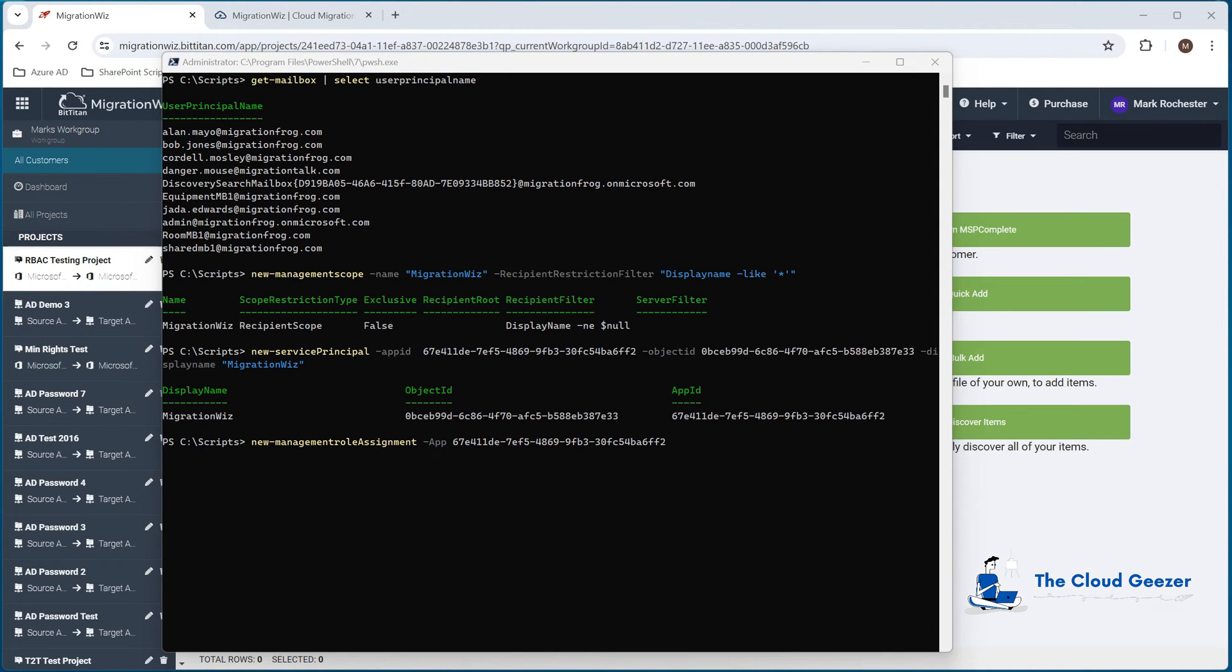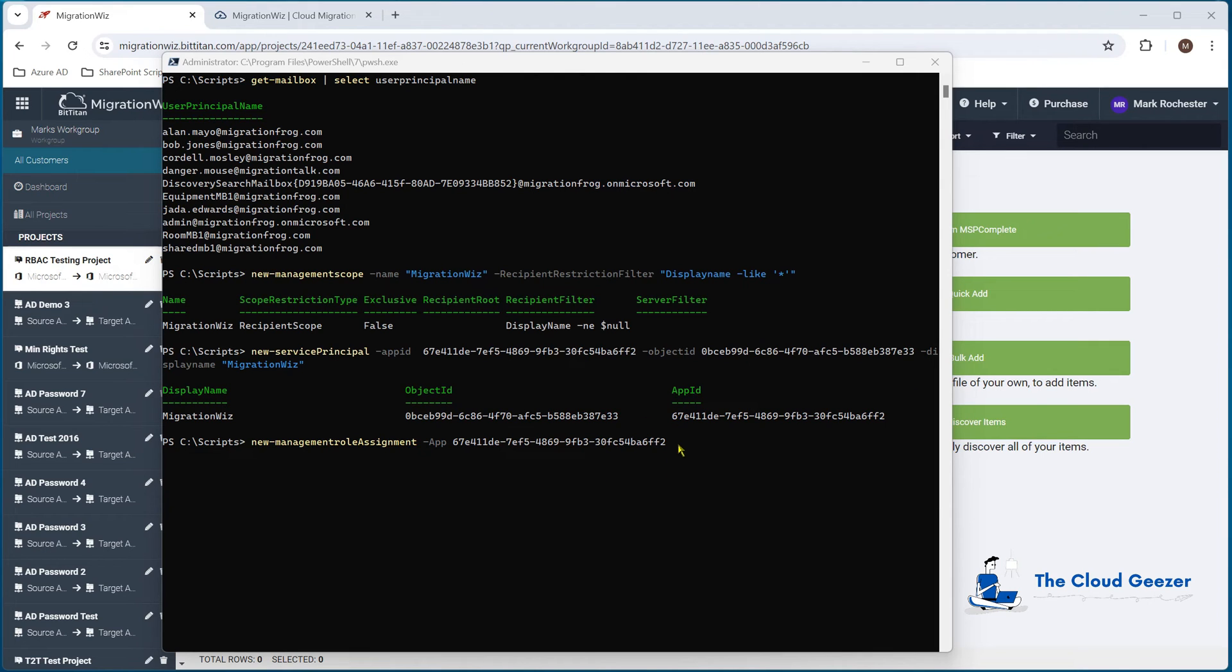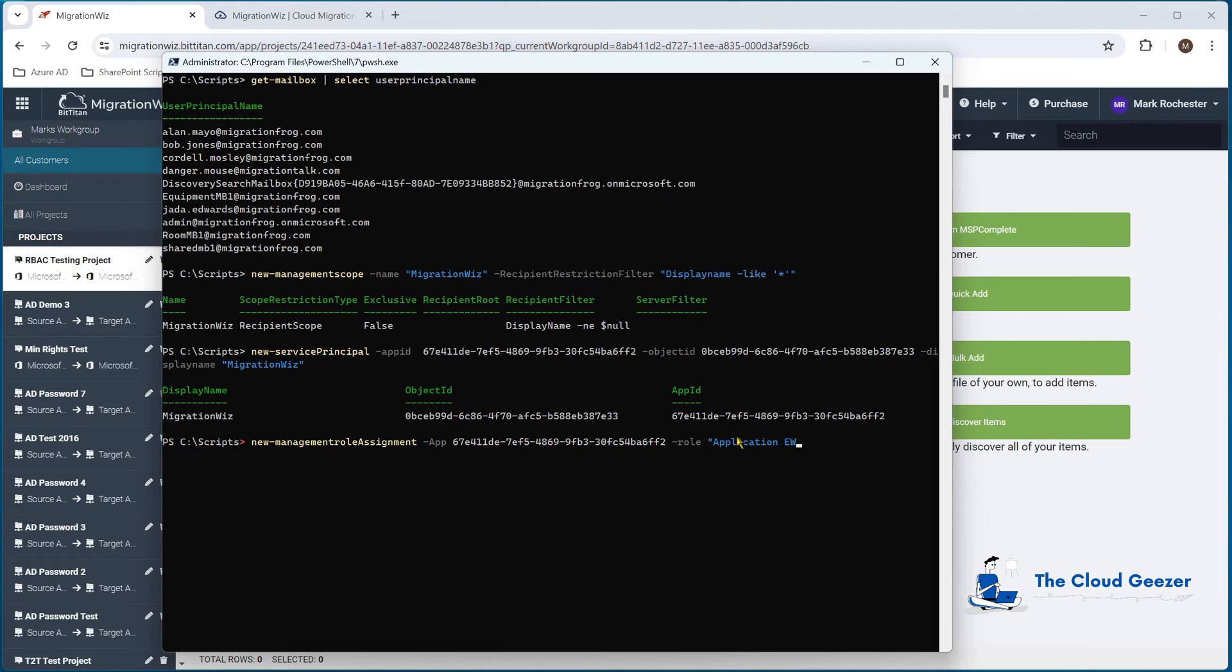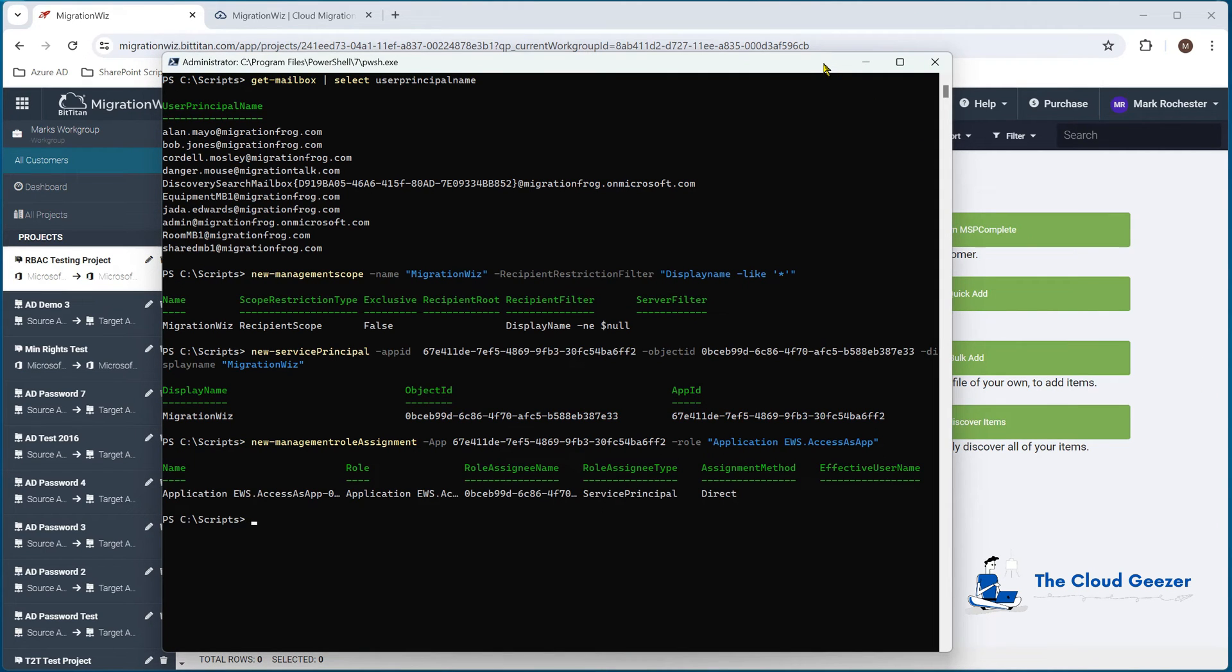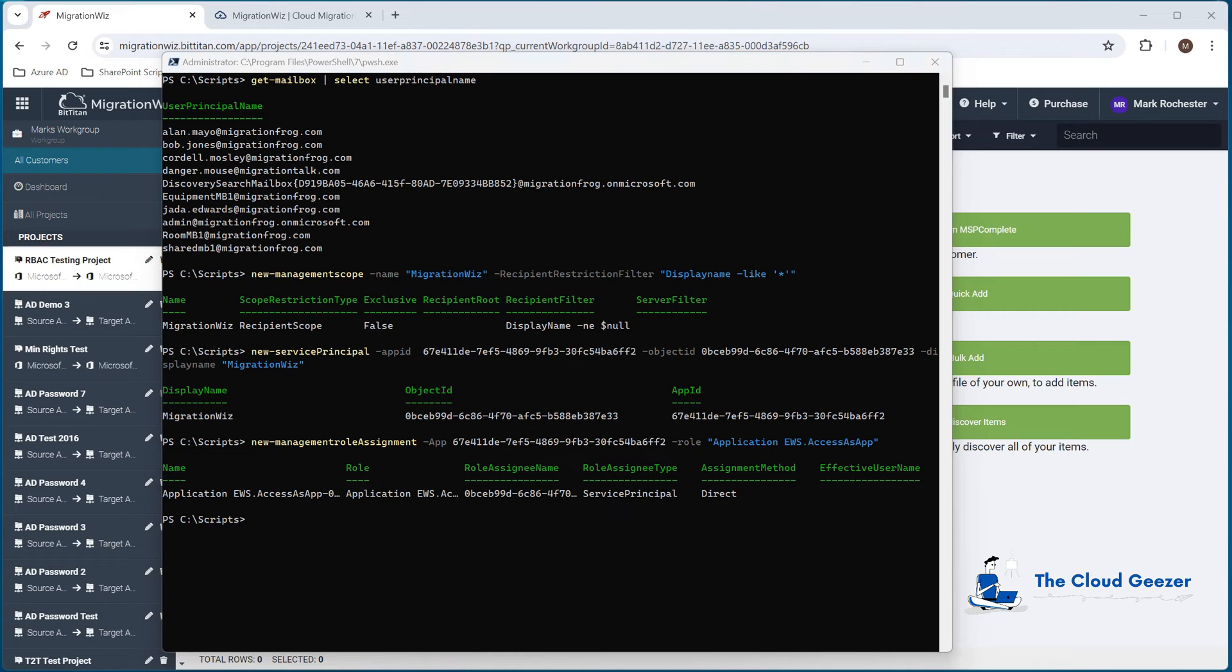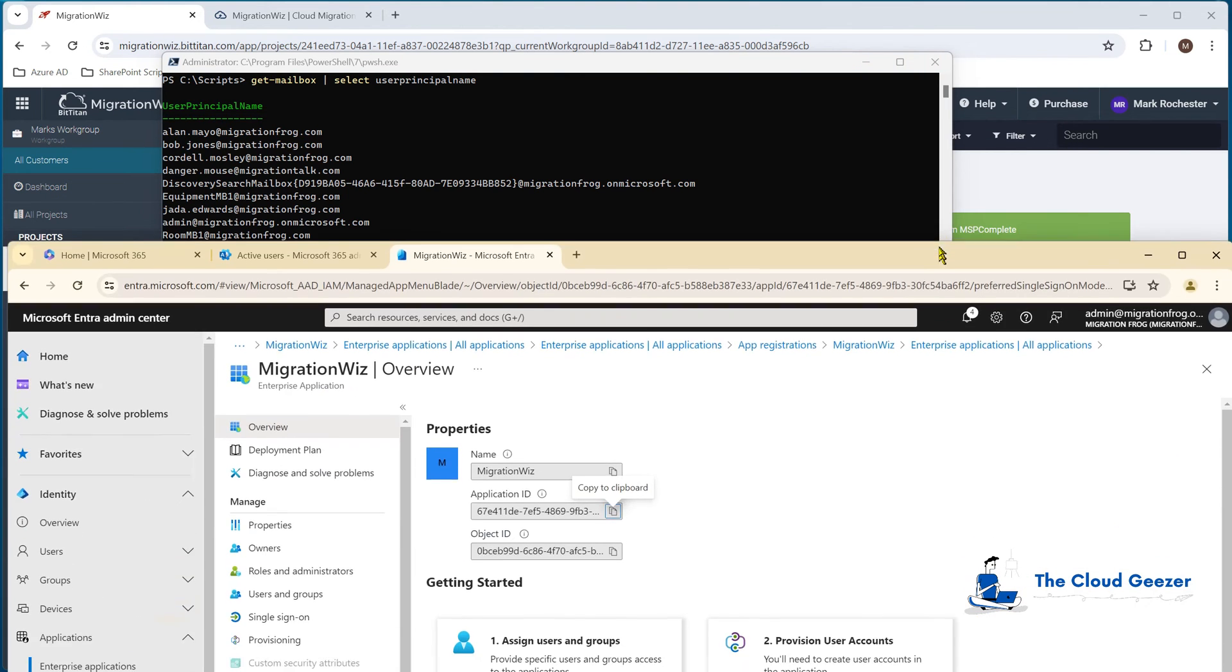Now the last one here is the new management role assignment. That app reference could be the object ID, the app ID or the display name. I've chosen just to put in the app ID. On the end of that, we do need to put in what role it is, and that is going to be application EWS.AccessAsApp like so. When we run that, you can see that is now assigned to the service principal.